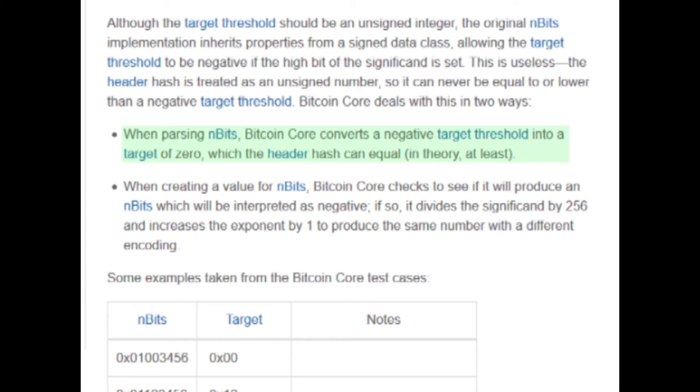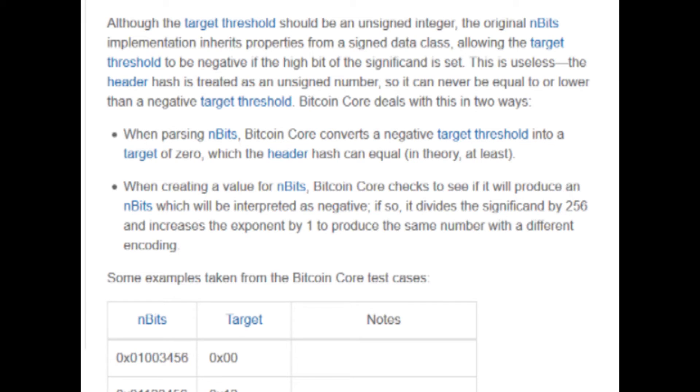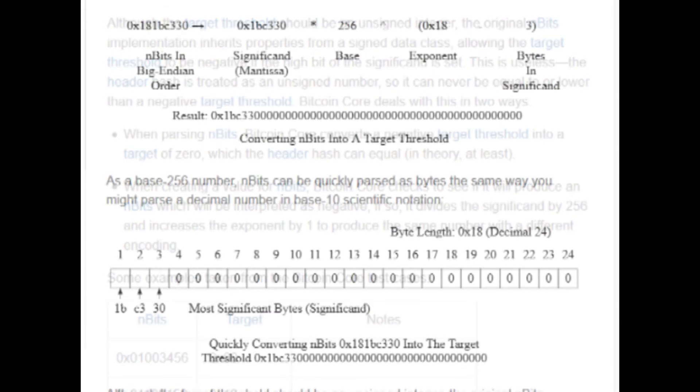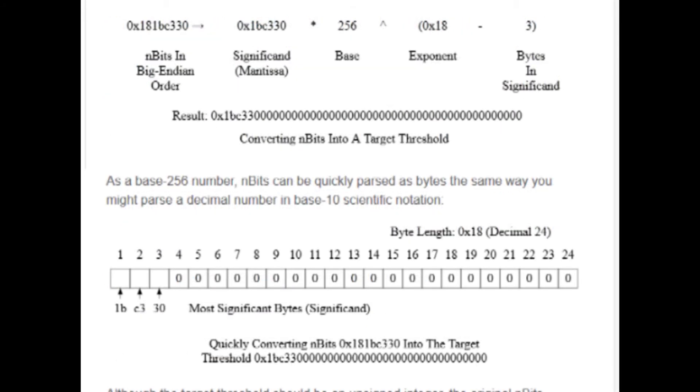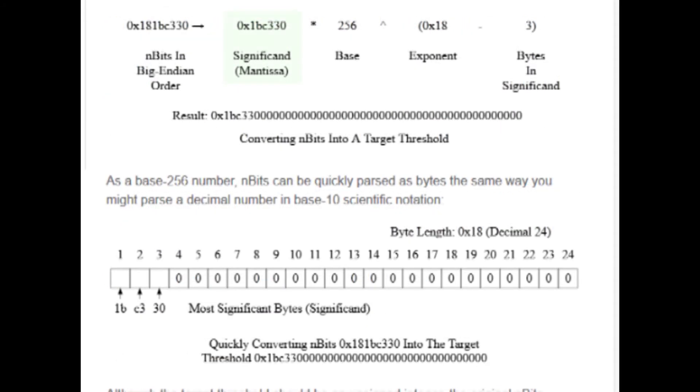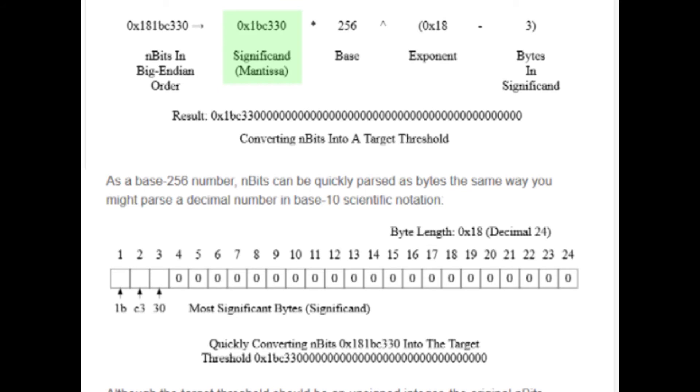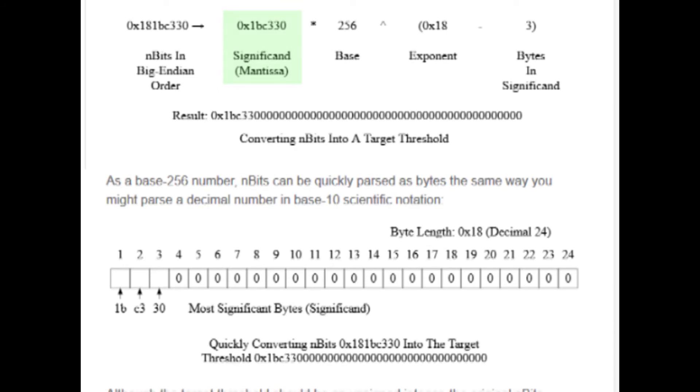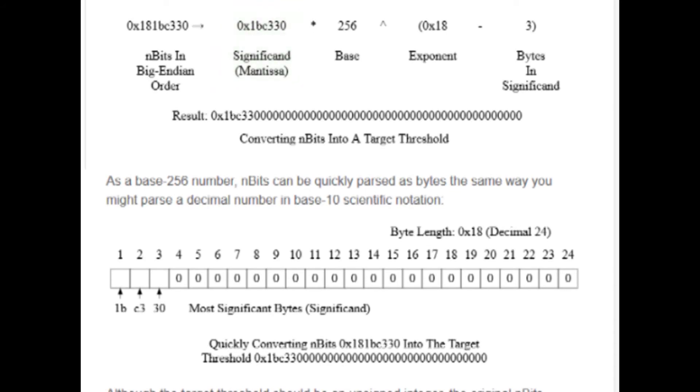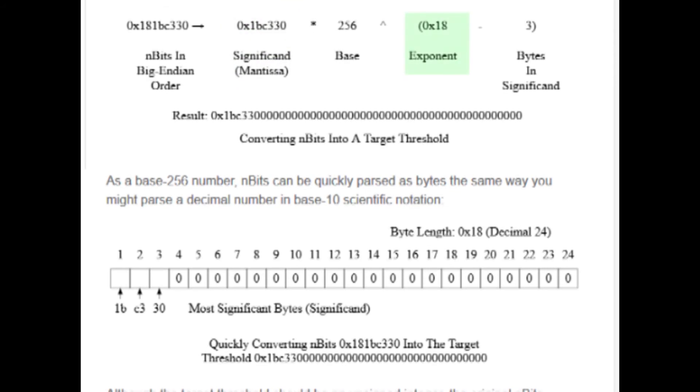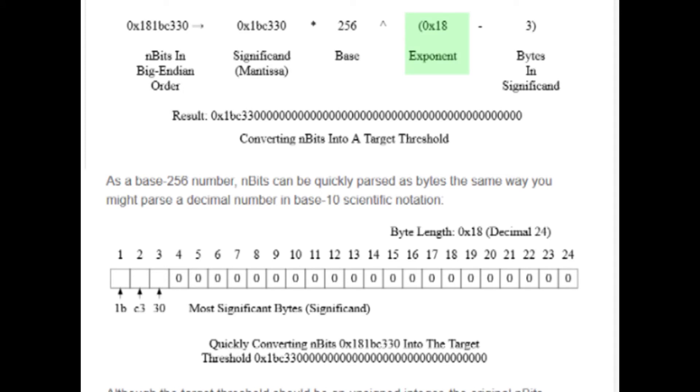If that happened, it would take a long time to hash because the nonce would have to cause the SHA-256 hash to be made up of entirely zeros. So in other words, we wouldn't be talking 18 zeros anymore. It would be the entire hash. But the Bitcoin software checks to see if it produces an n bits value that would be interpreted as negative. If this happens, it divides the significant, which you can think of as a coefficient, by 256, then increases the exponent by 1 to give us the same number but in a different way.